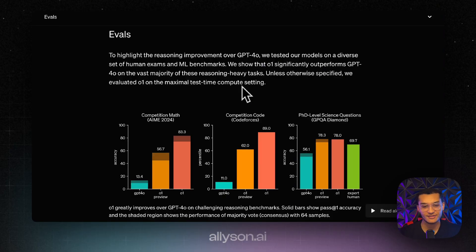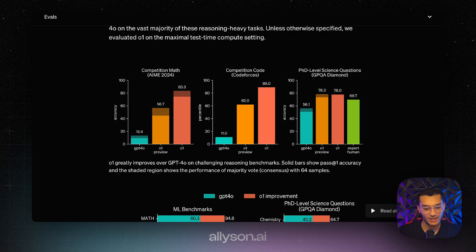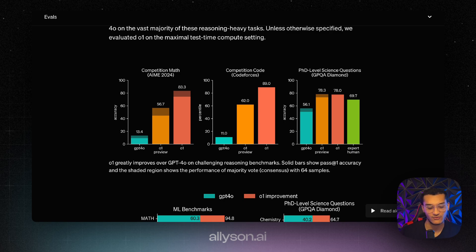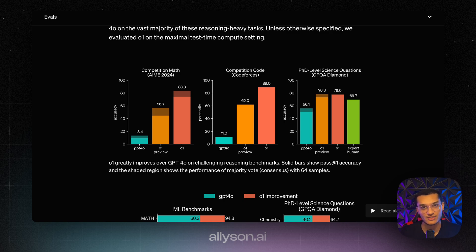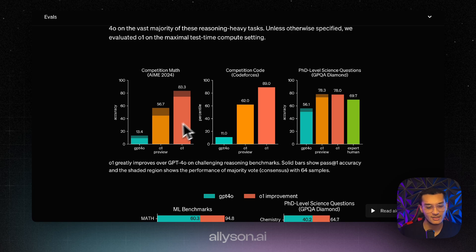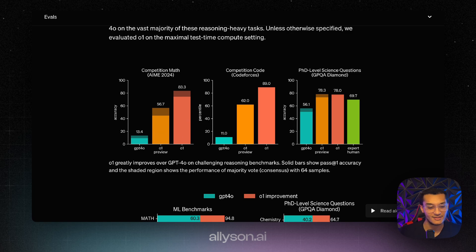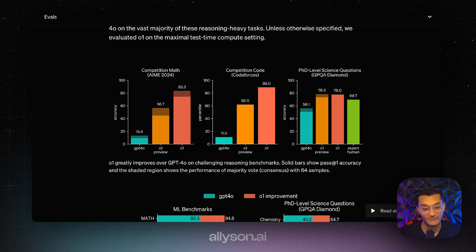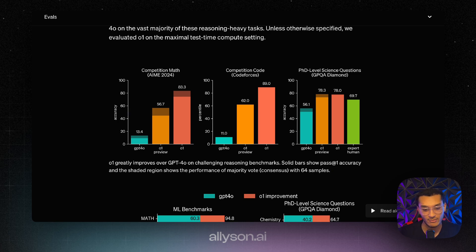Let's take a look at the evals. We can see the massive improvement that O1 preview has over GPT-4O. We don't have access to O1 yet but I assume they're going to release that in the future. I'm guessing it just takes a lot of compute which is why we haven't seen it yet. In competition math, the accuracy improves drastically to 56% from 13%, and then O1 gets 83%.